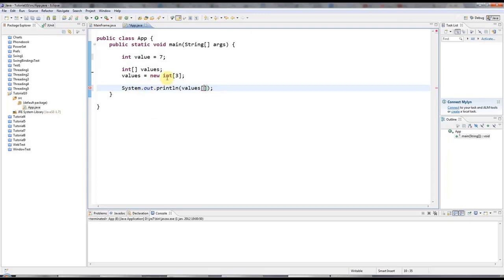And the values are numbers starting at zero. So usually when you number a list yourself, you start at one. You go one, two, three, four, five. But usually in programming, the first in the list starts at zero.